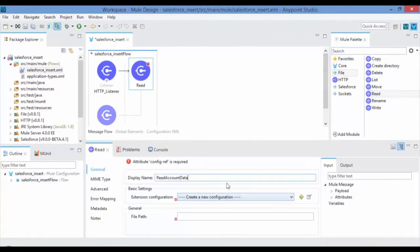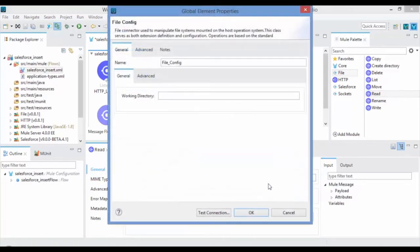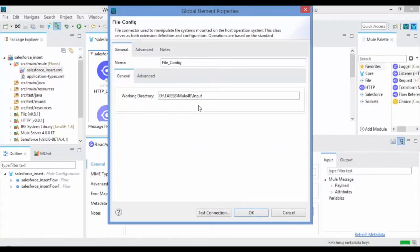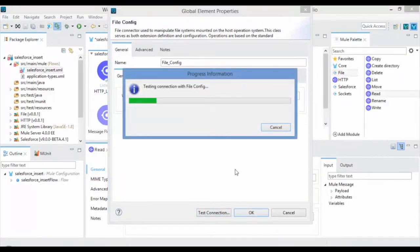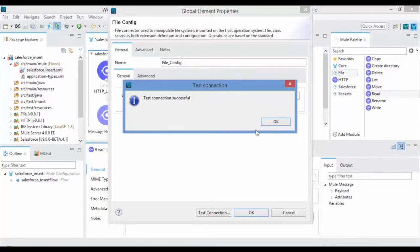Click on New Connector Configuration in Basic Settings to provide the working directory and make sure the file exists in that location. Click on Test Connection. If the provided directory is correct then you can see the Test Connection Successful message and click on OK.